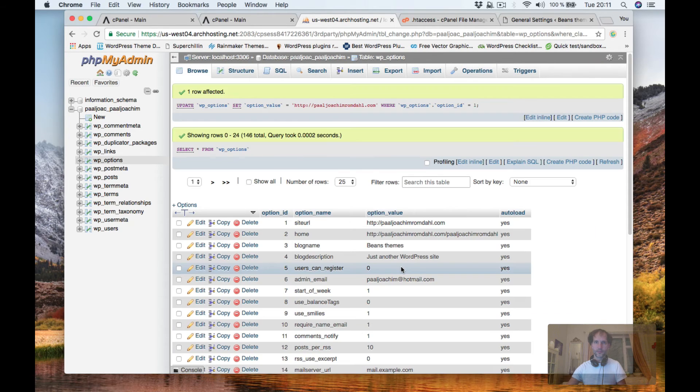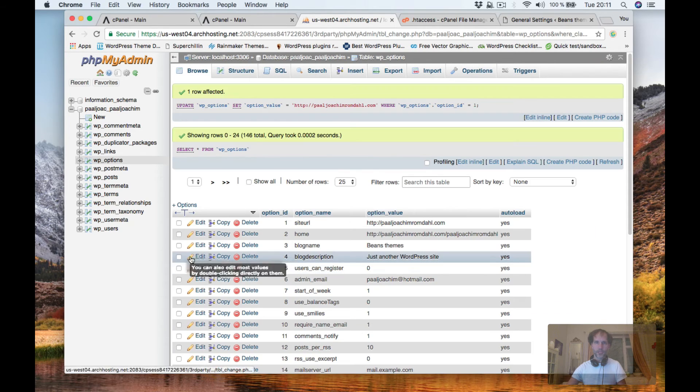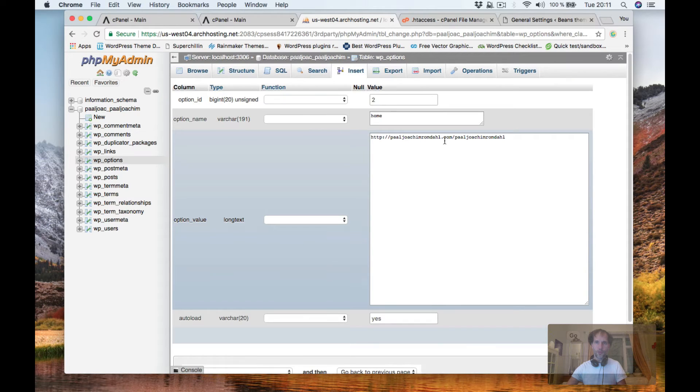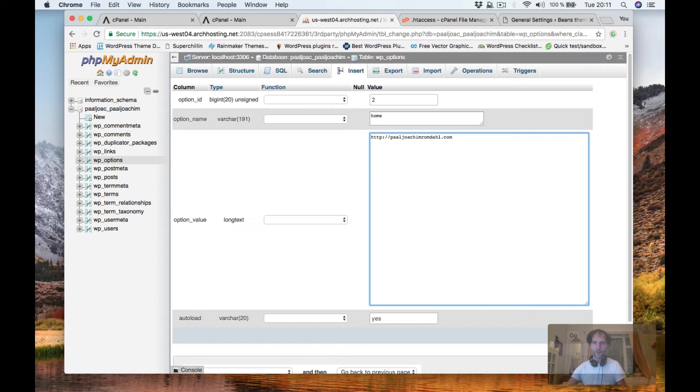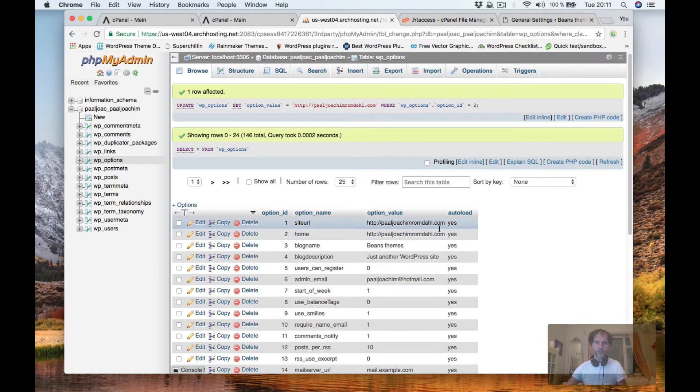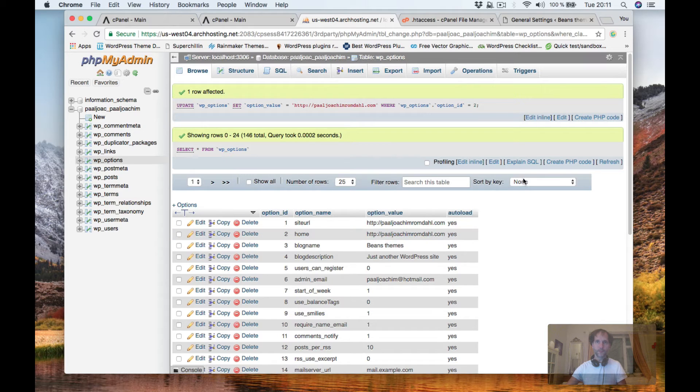Click go and the same here through home, remove the subfolder and go. So these are then just pointing to the domain.